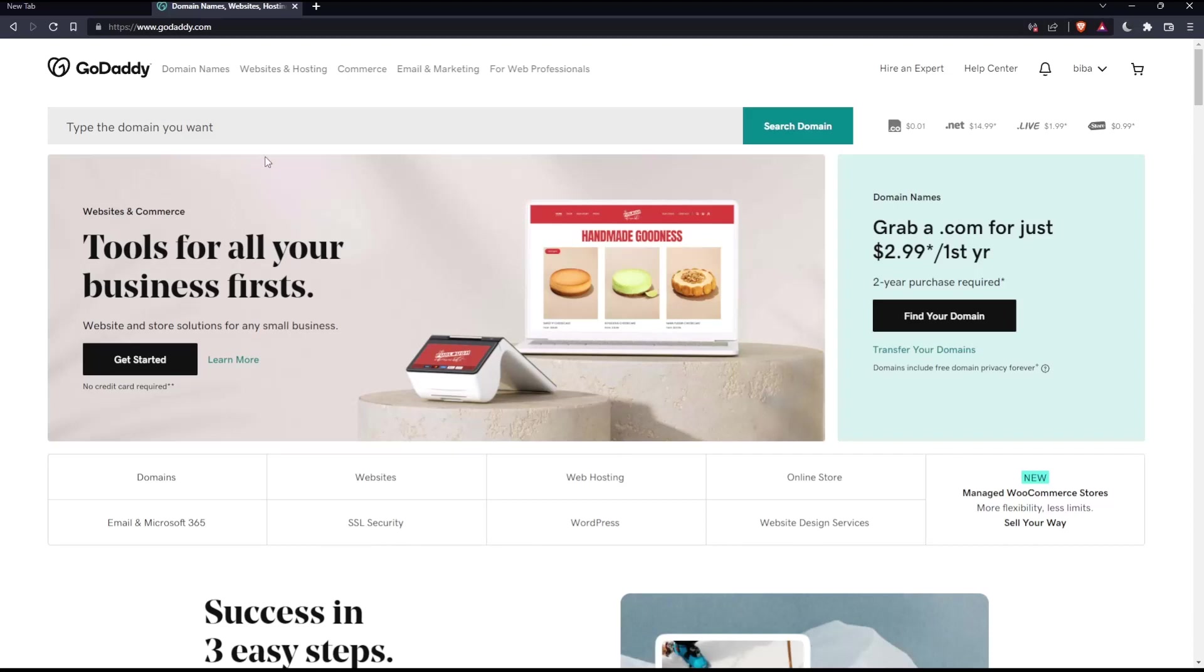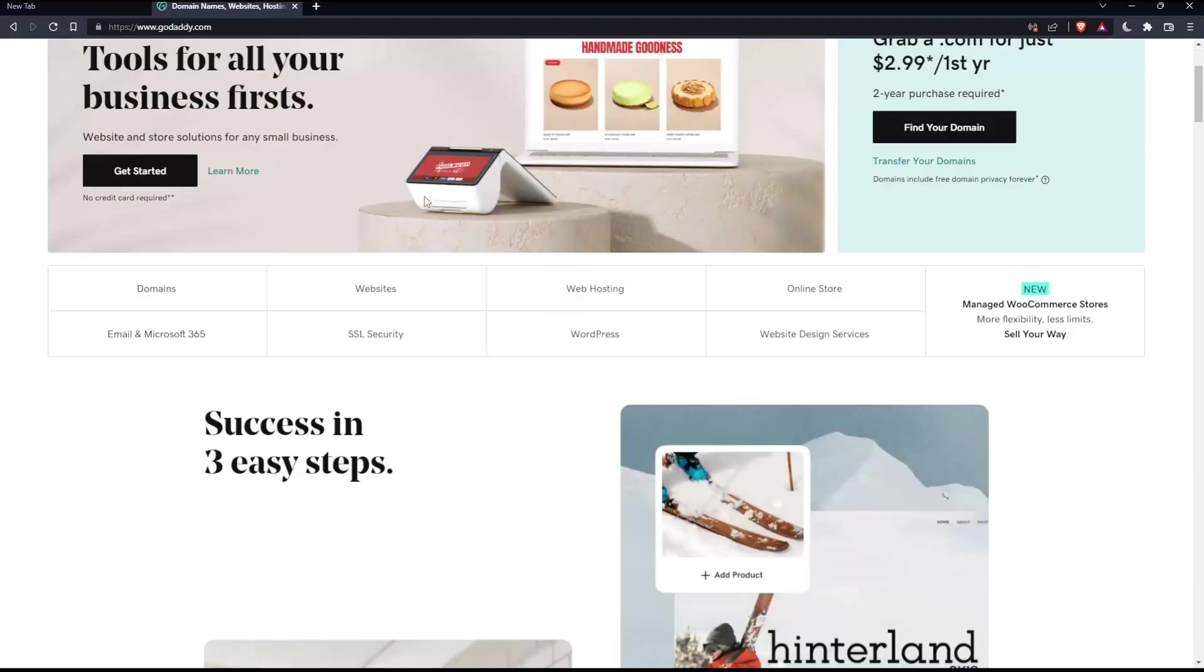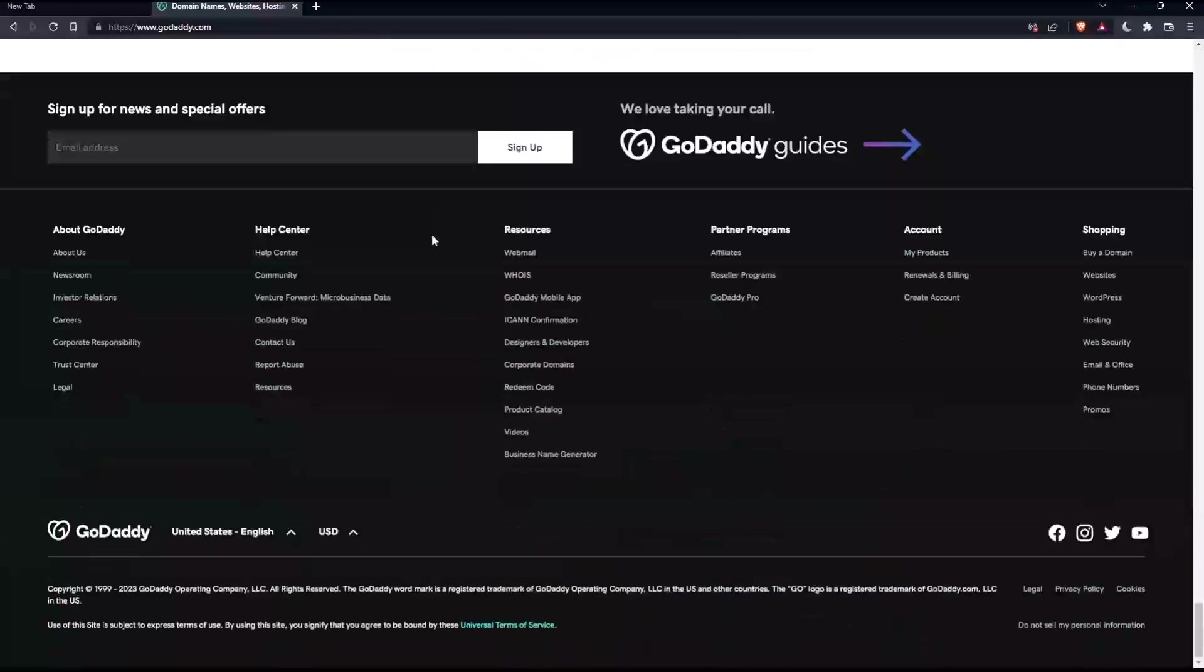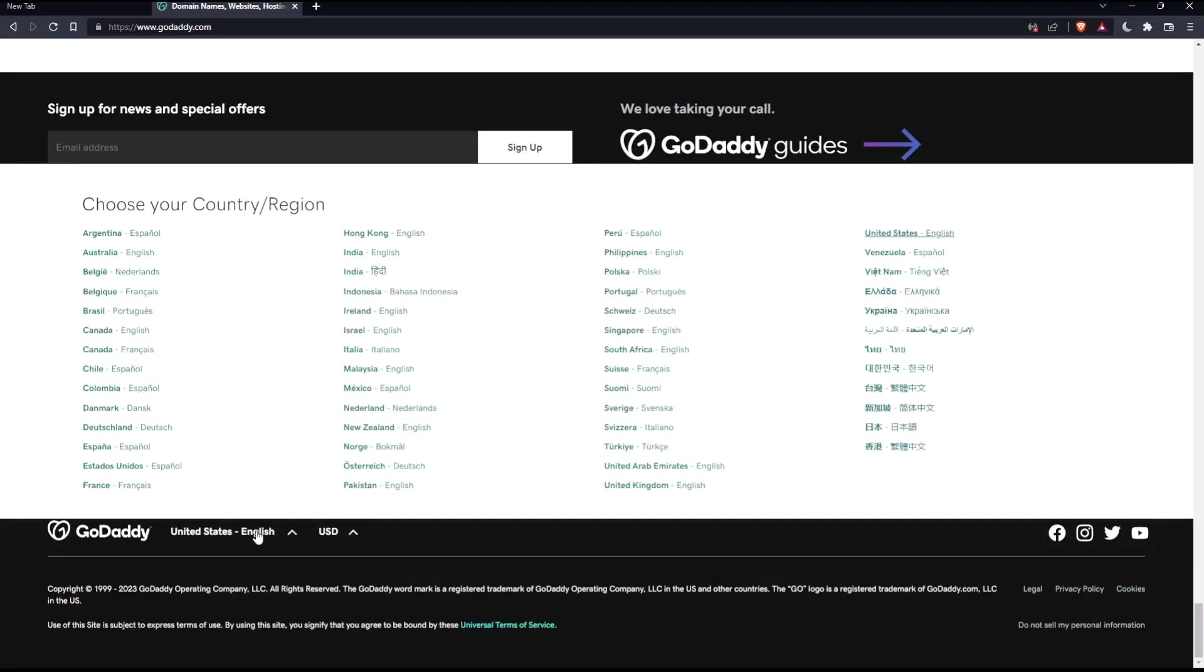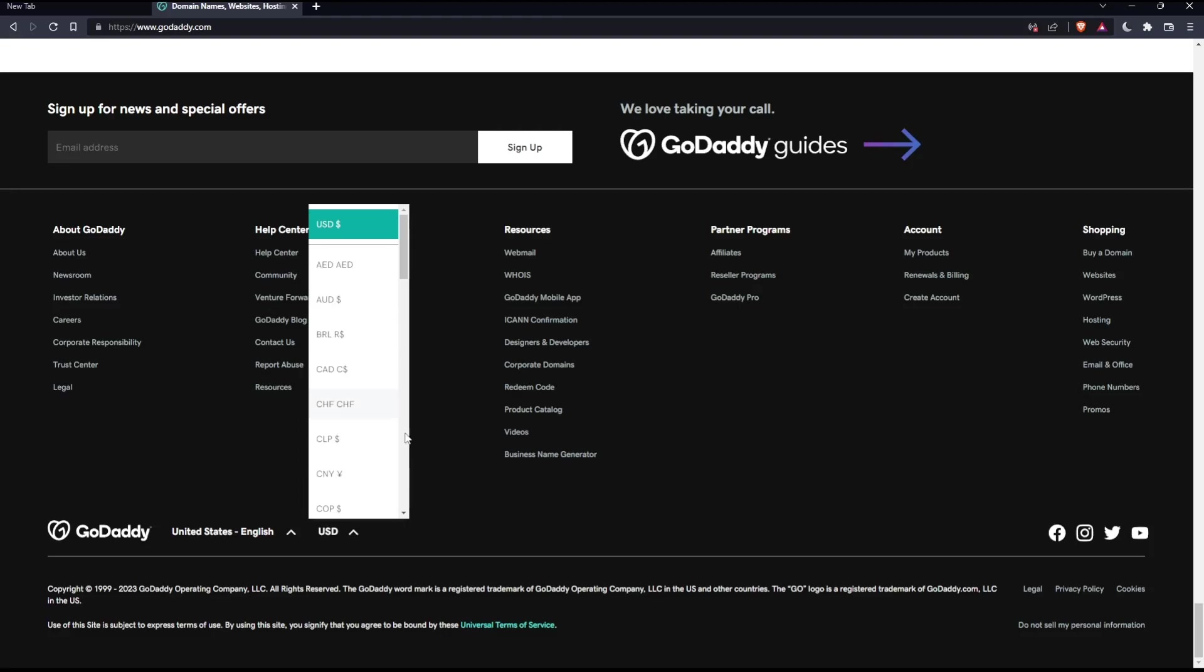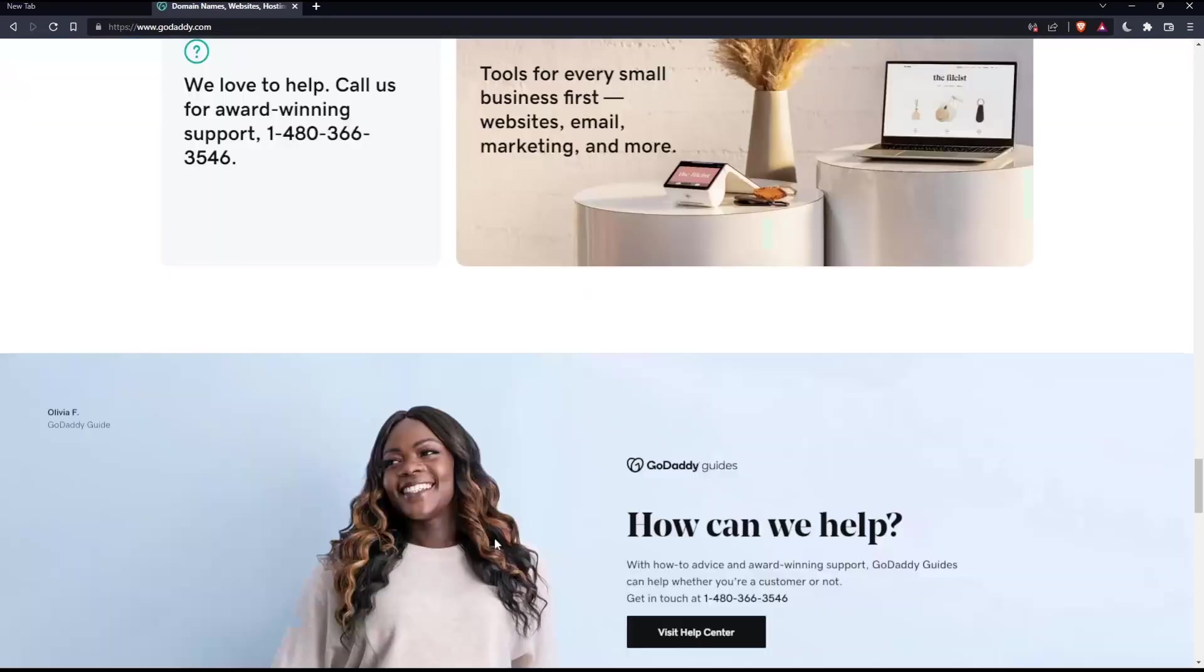If you're facing any issues with the language, as I faced the first time on this website, you'll have to scroll down to the bottom and change the country or region, which will change the language with it. If you want to change the currency, that will be possible too.